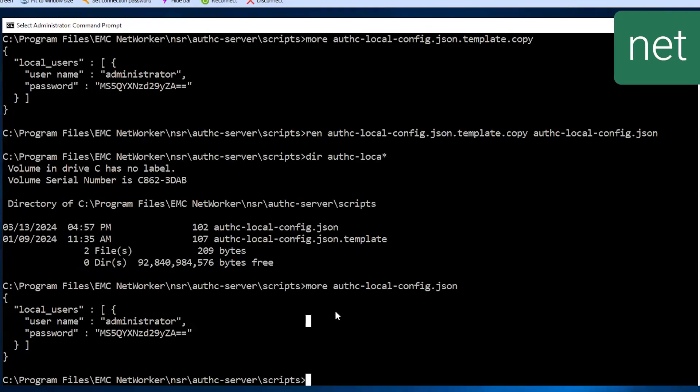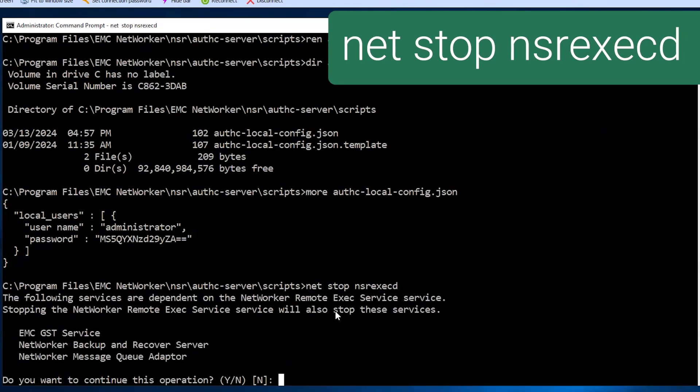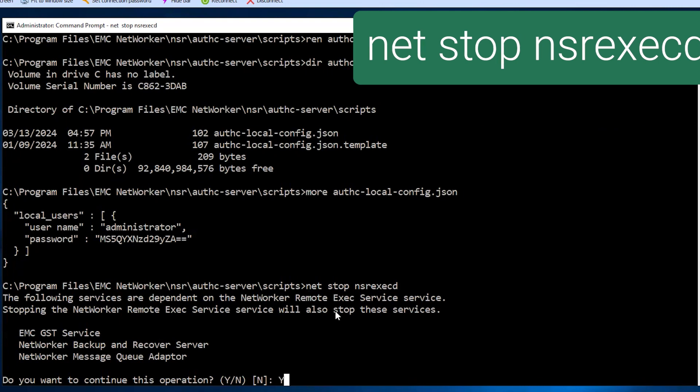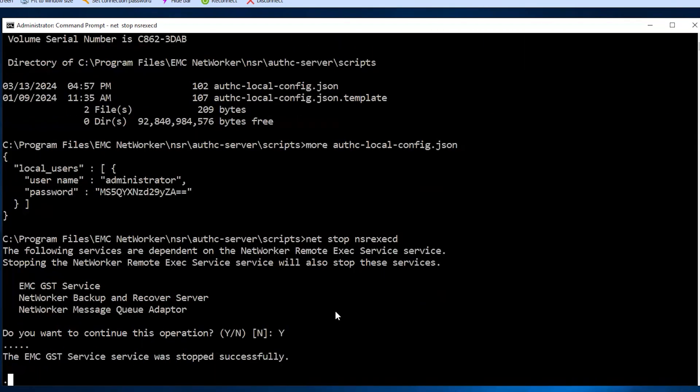To do this, use the command netstopnsr execd. This will also stop the dependent services such as NetWorker Backup and Recovery Service, Message Queue Adapter, and GST service.